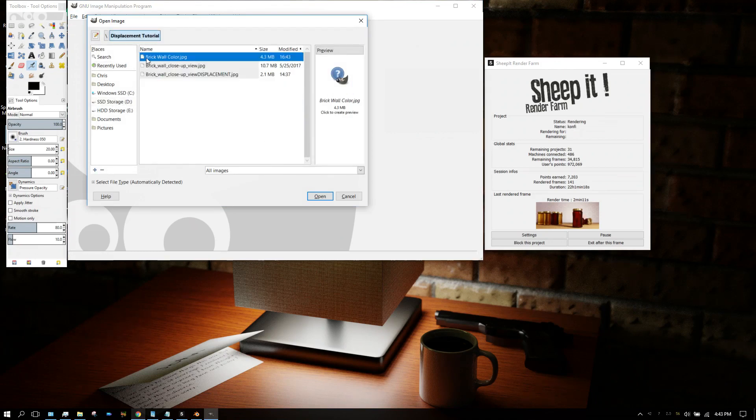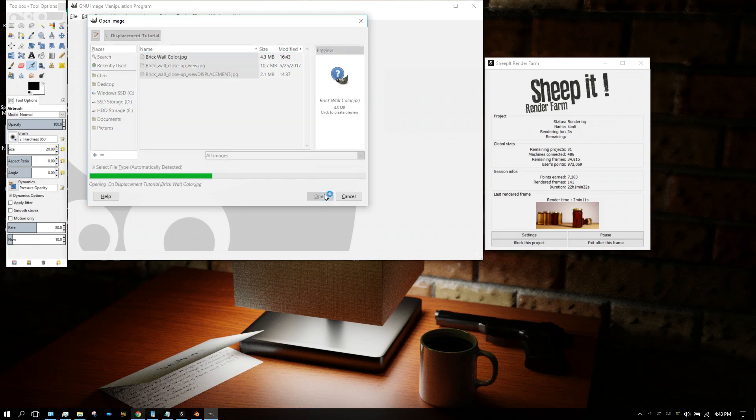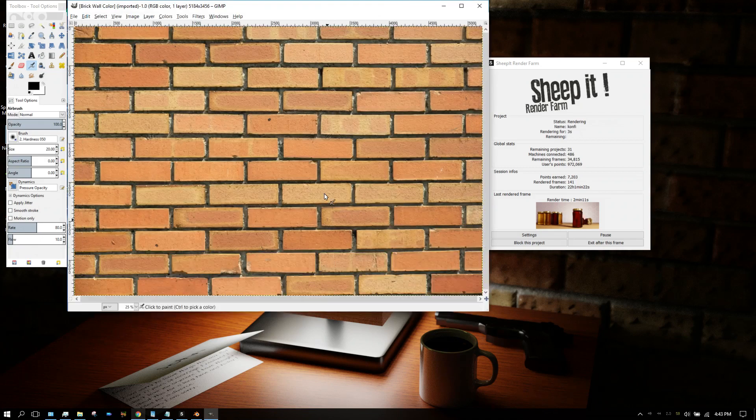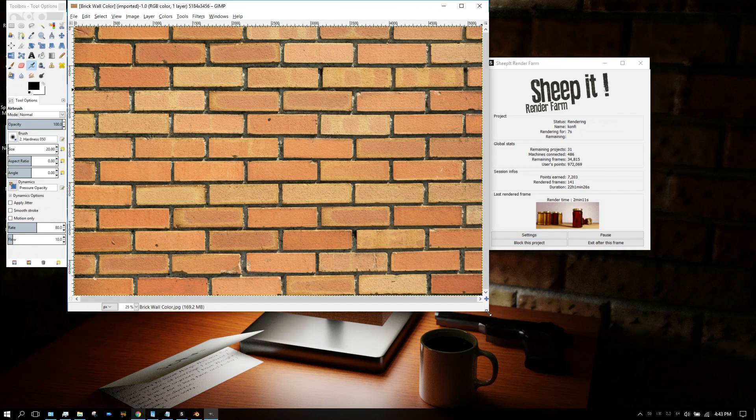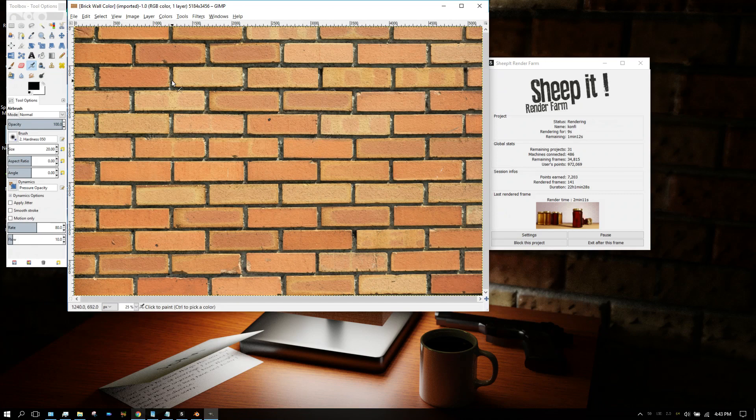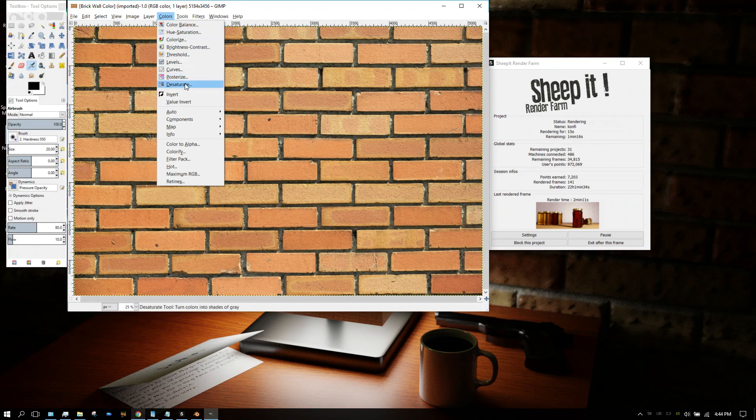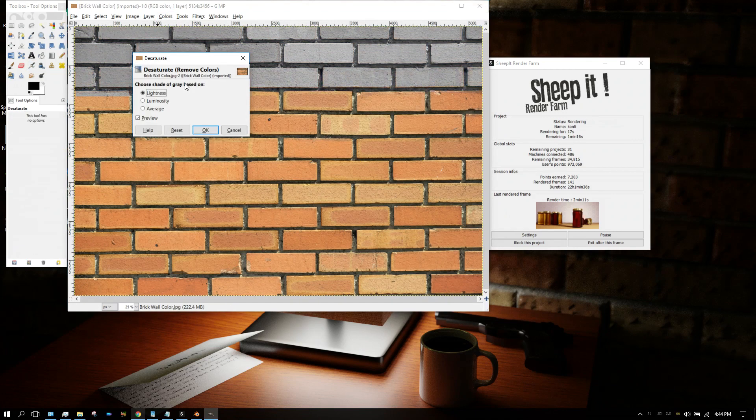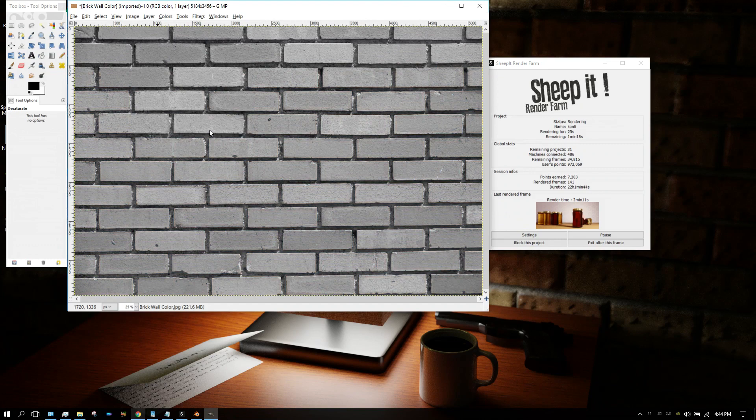Here it is, 'brick wall color.' Click open. Now we want to make the color on this more simplified. First thing we want to do is go to Colors and then go to Desaturate. Basically, all that's doing is turning it into grayscale. Choose 'average' and then click OK.